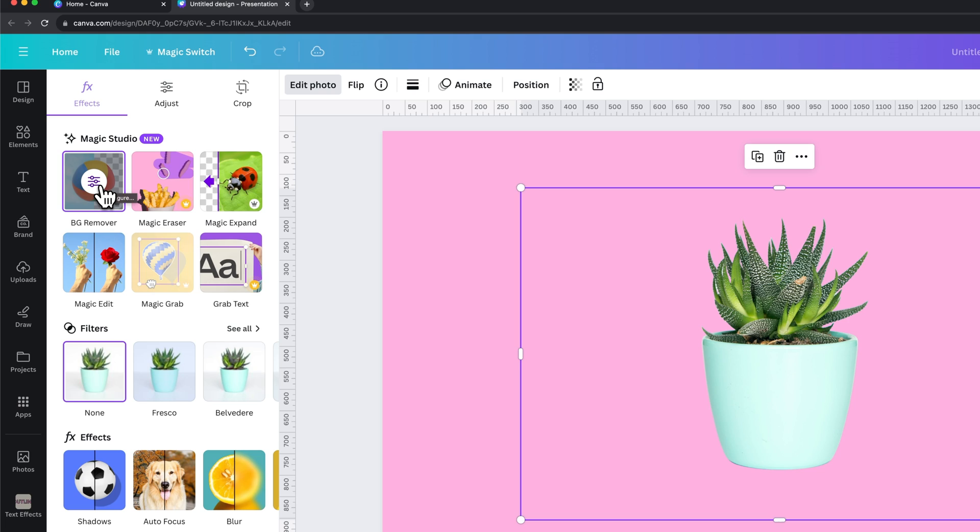It might take a second to load. I tried this before just to make sure it works. That's why it was instantaneous. Once it loads, it should cut out the background.